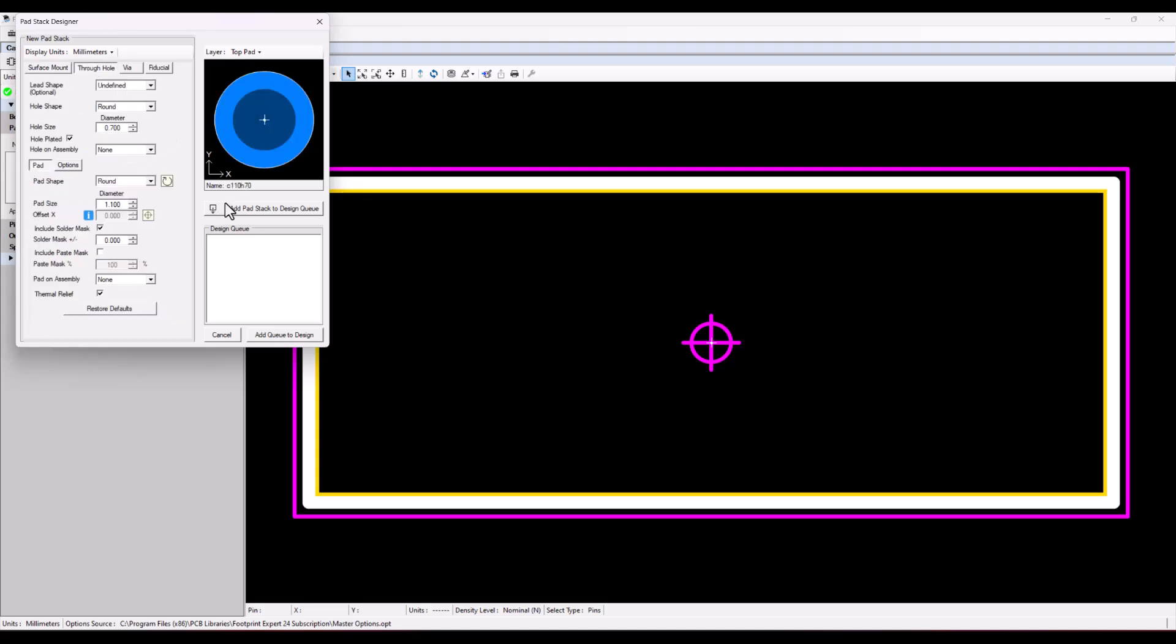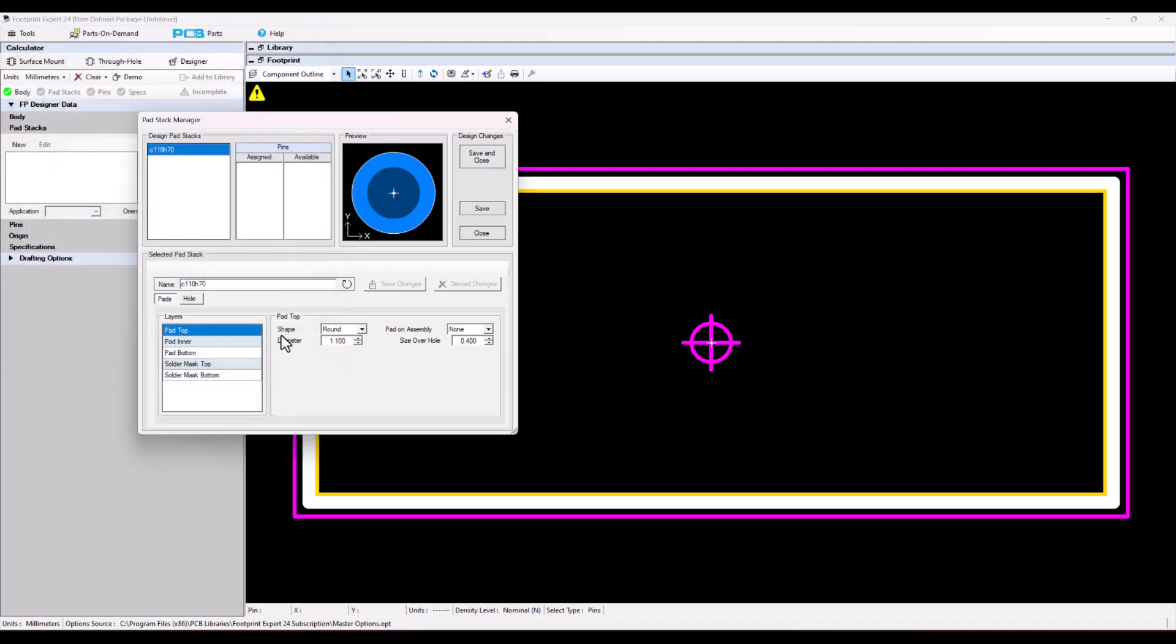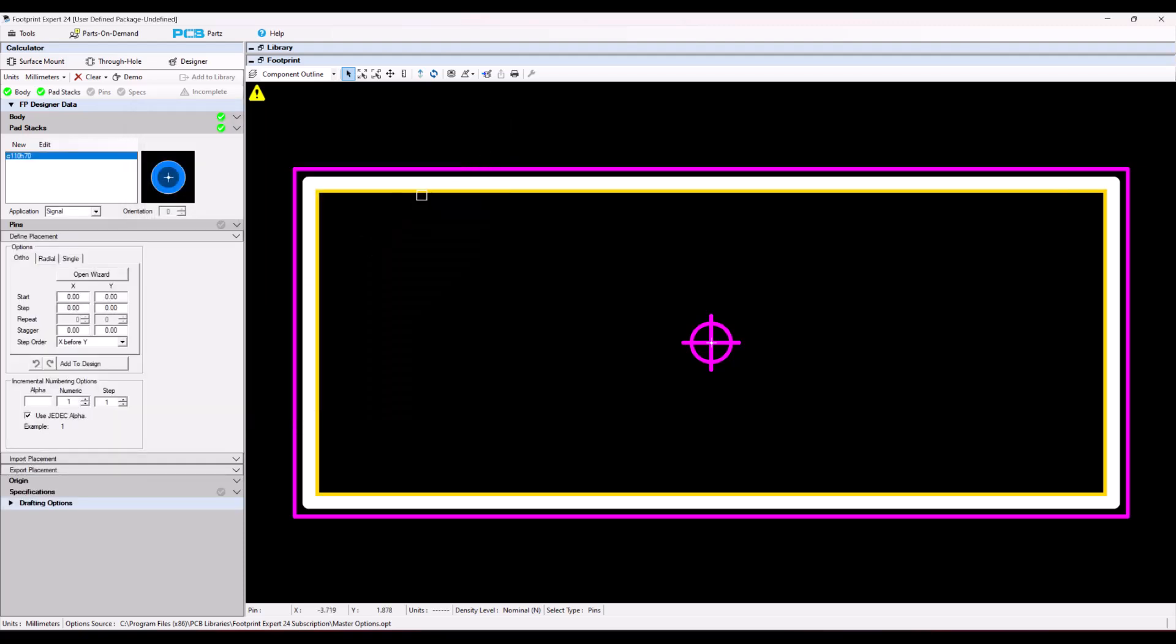Then create your pad stack, add a queue, save the pad stack, and it opens up the manual import or define the placement of the pins.